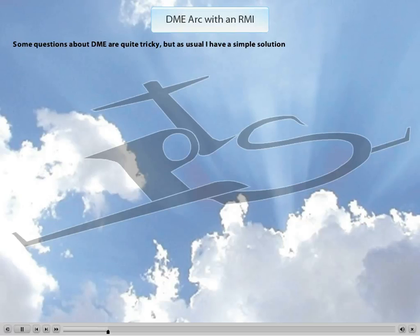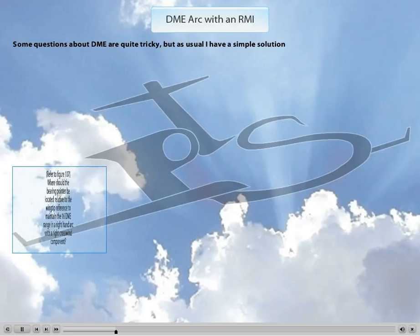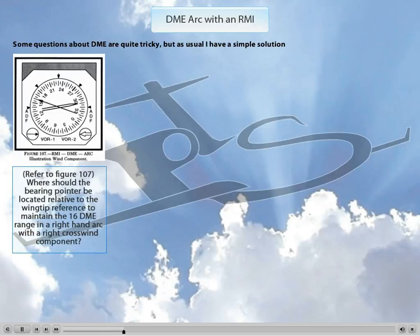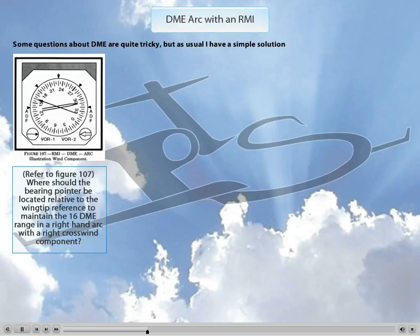As usual, simple solutions are the ones that work best. Given the question — refer to figure 107 — where should the bearing pointer be located relative to the wingtip reference to maintain the 16 DME range in a right-hand arc with a right crosswind component? You look at the question and you're like, what exactly is it asking? The question itself is hard to read or understand, so let's first translate this into English.